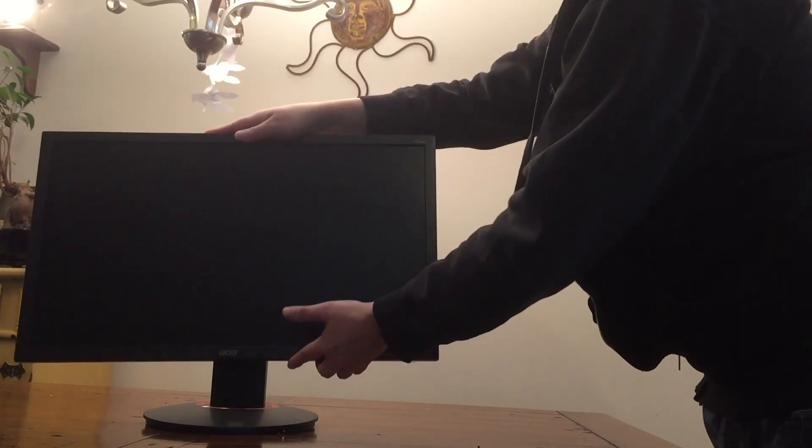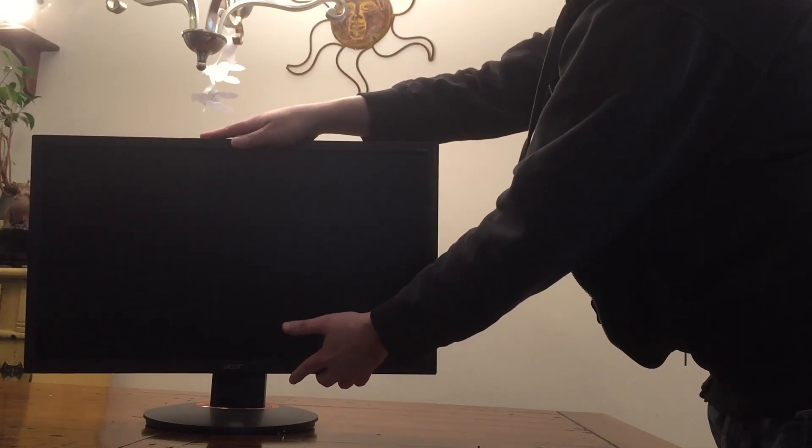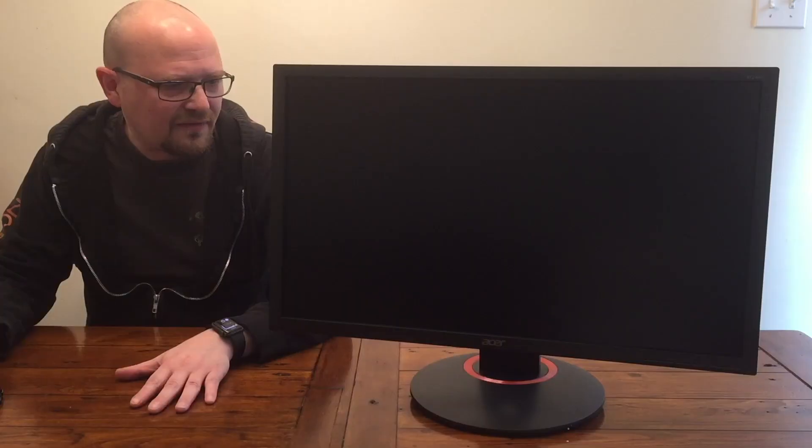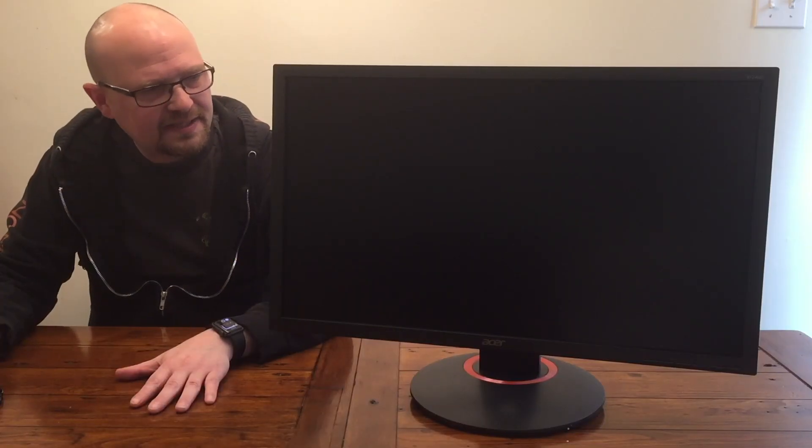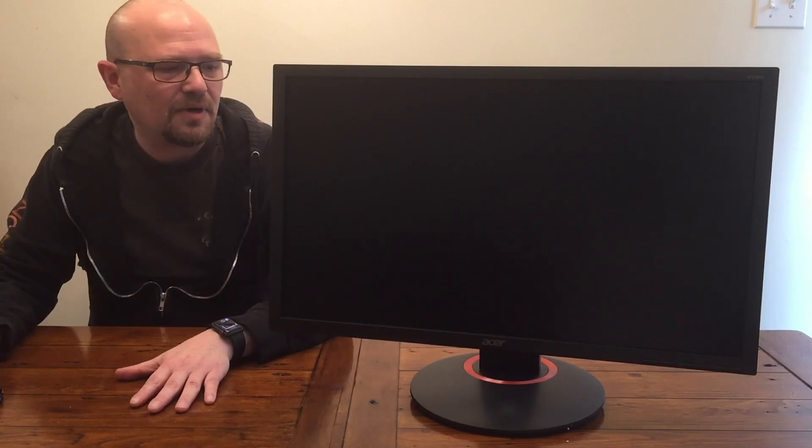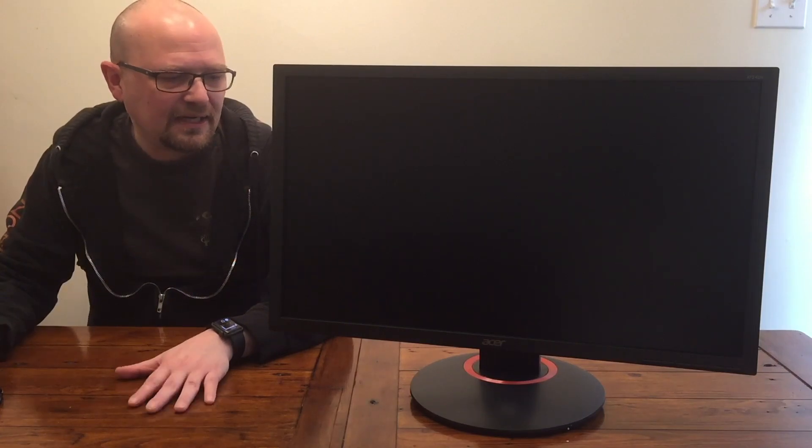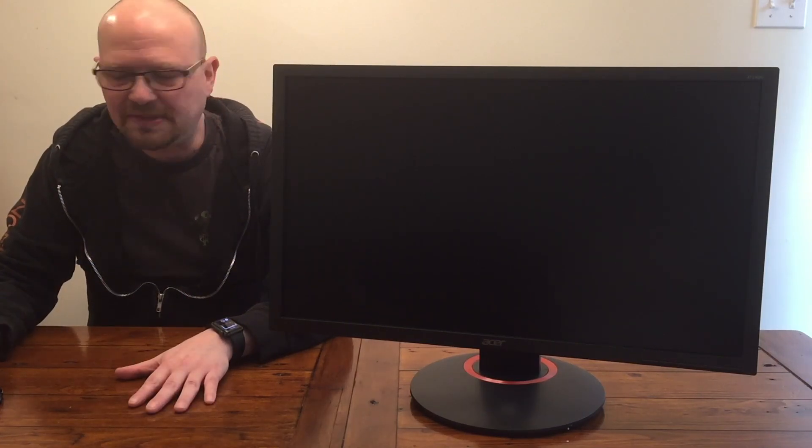It also has this nice red stripe at the bottom that I find really nice. Usually everything's just black - black stand, black bezel, black monitor. It's nice to have a little bit of something aesthetically pleasing.